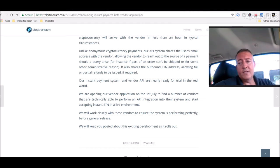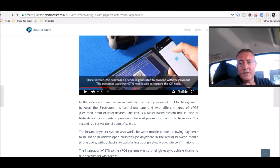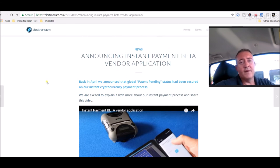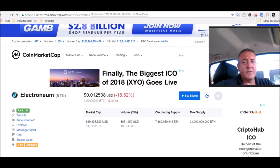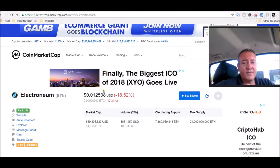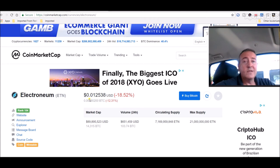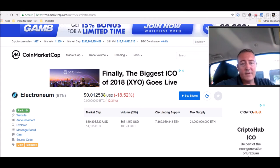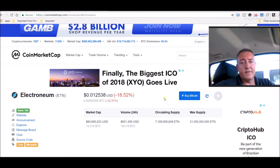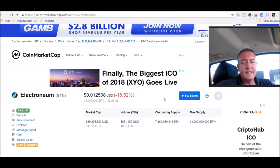So again, huge news, guys, for ETN holders out there and for cryptocurrency in general, I think. Of course, the ETN price isn't really reflecting that today. It's at 1.2 cents per coin. But of course, the market's garbage. Everything is down today.